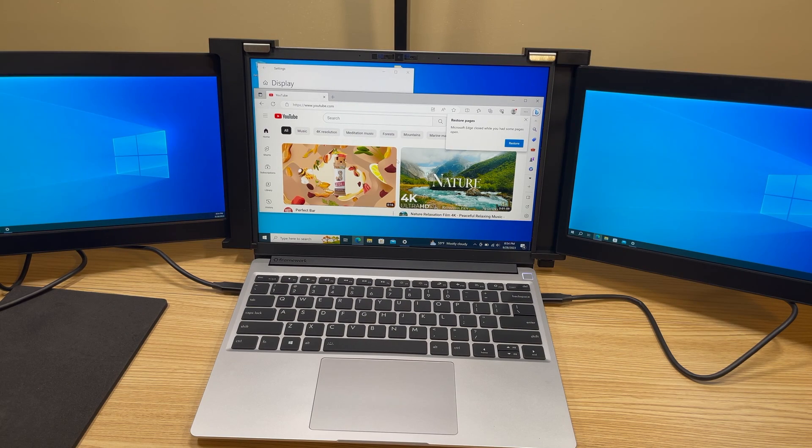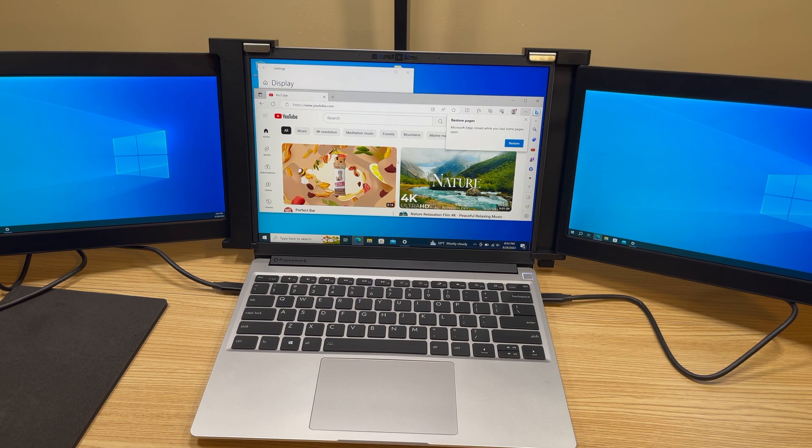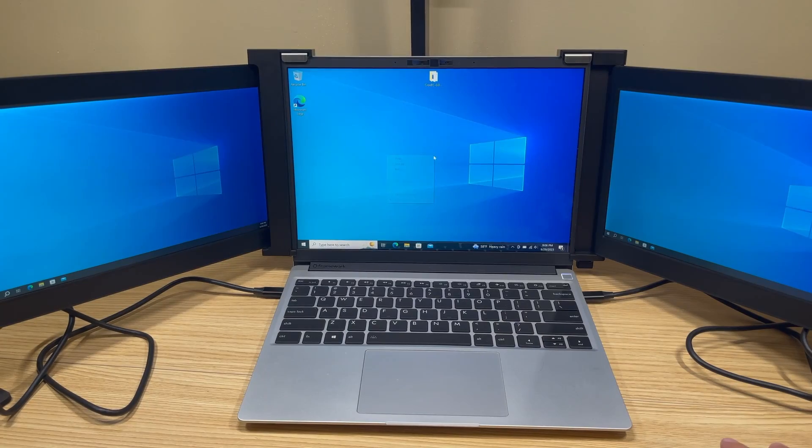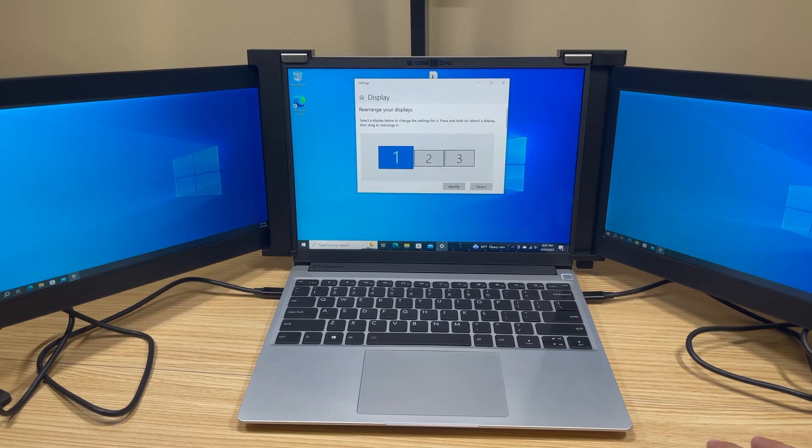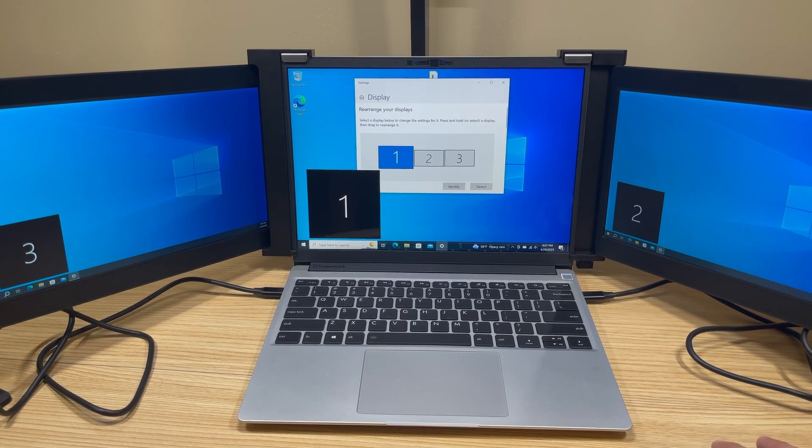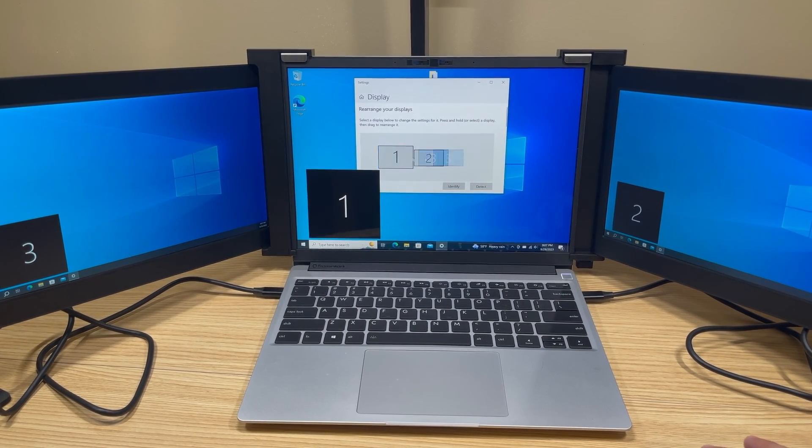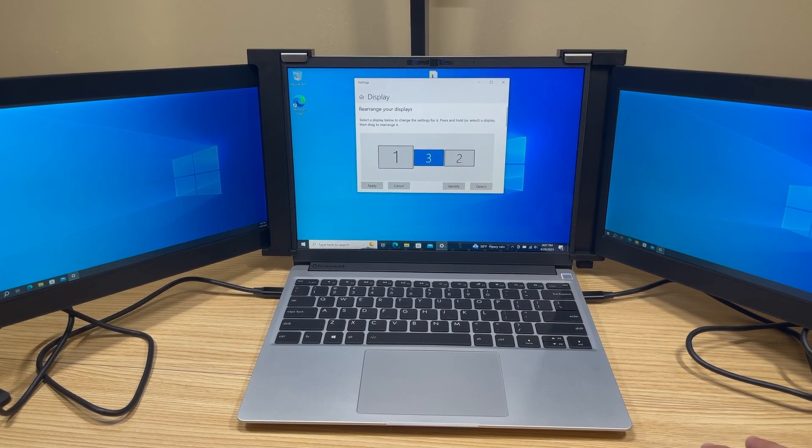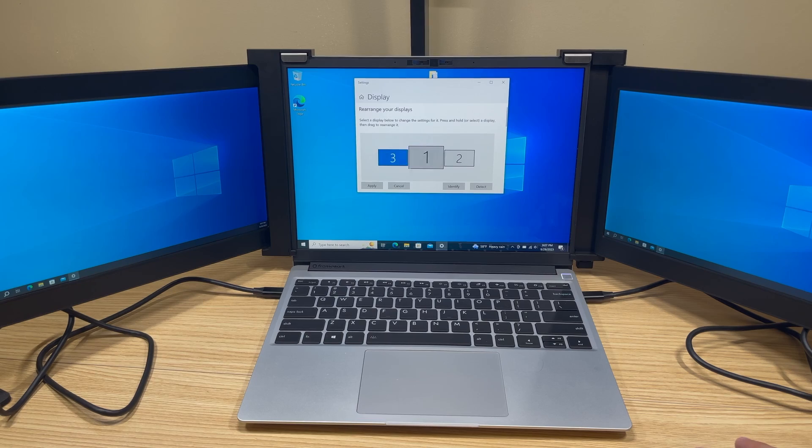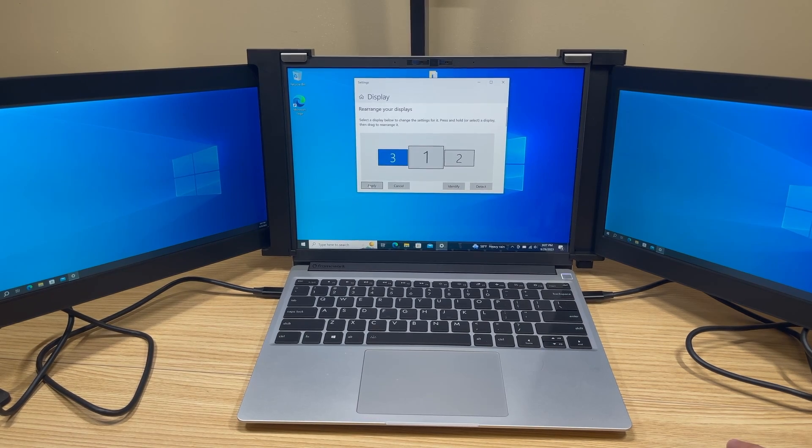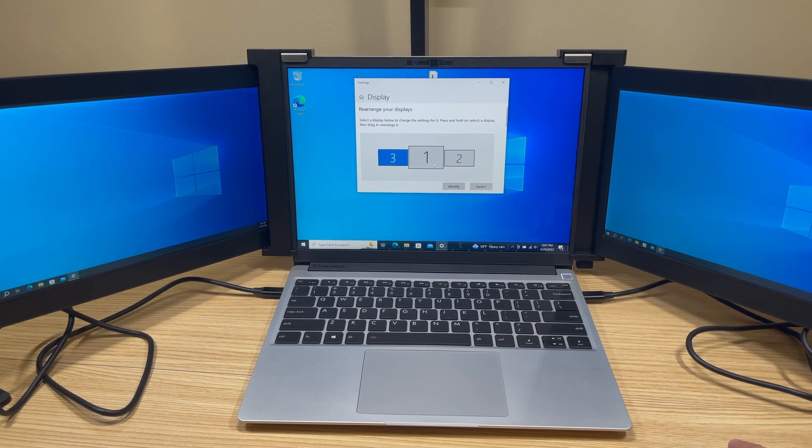Now we need to set it up in Windows, so we are going to go to display settings and we're going to check to where all of our monitors are by hitting identify. And then we're going to drag and reorganize them until it's the way we want. And now we're ready to use our triple monitor setup.